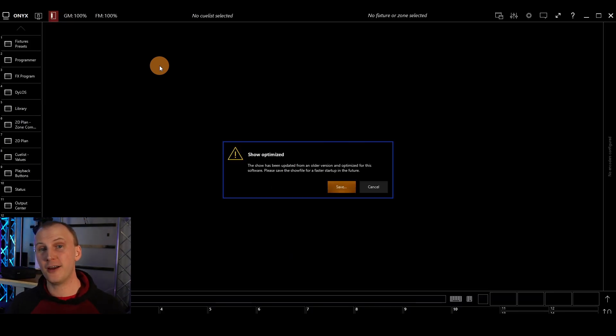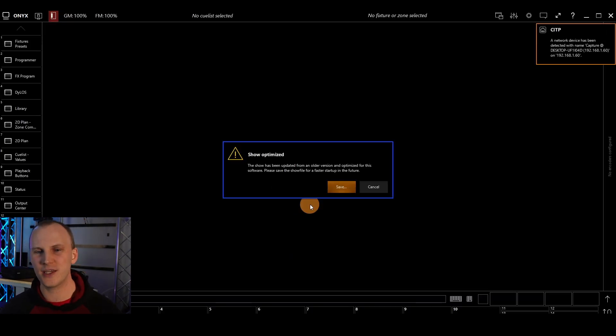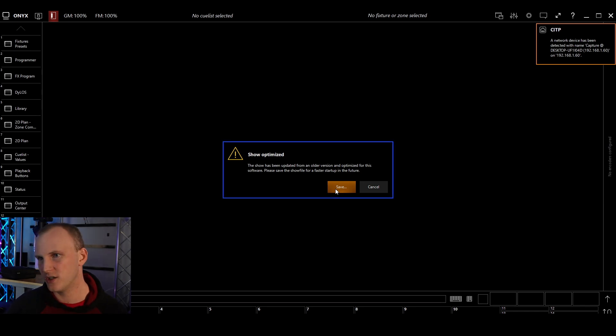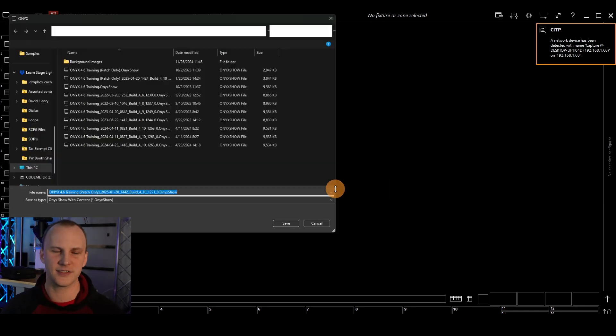Once the demo show file loads, it's going to bug you about saving it because it was last saved in an older version. That's fine.